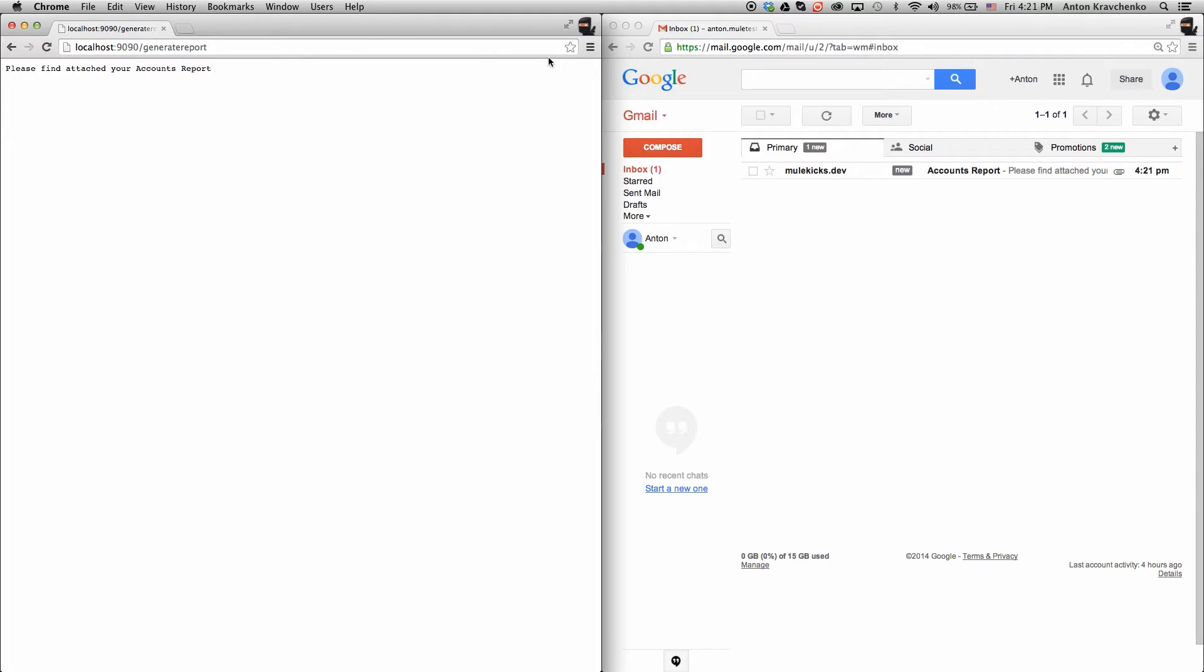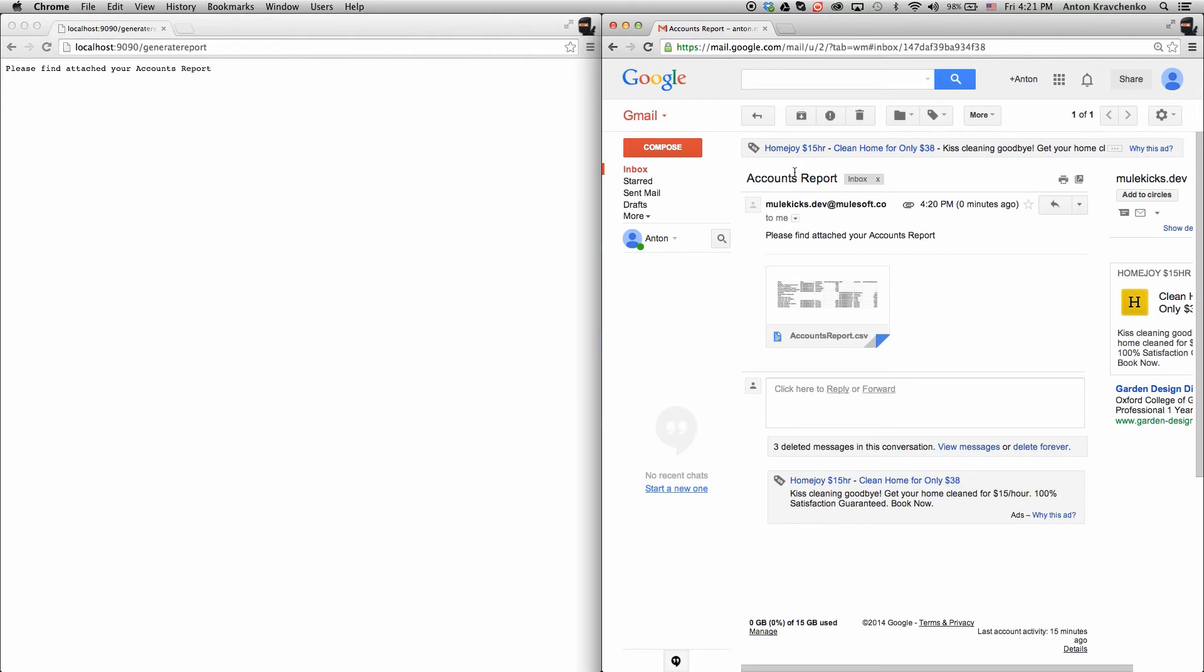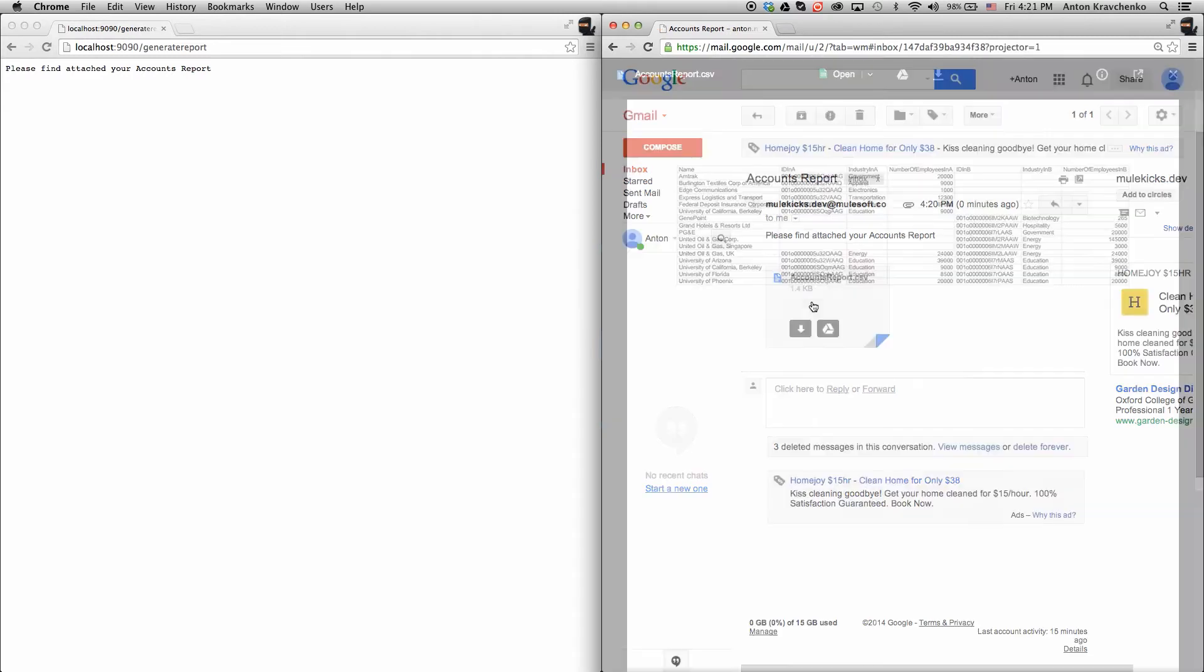As you can see, we already received an email. And if we go ahead and open it, we will find a CSV file. Let's take a look at the report.